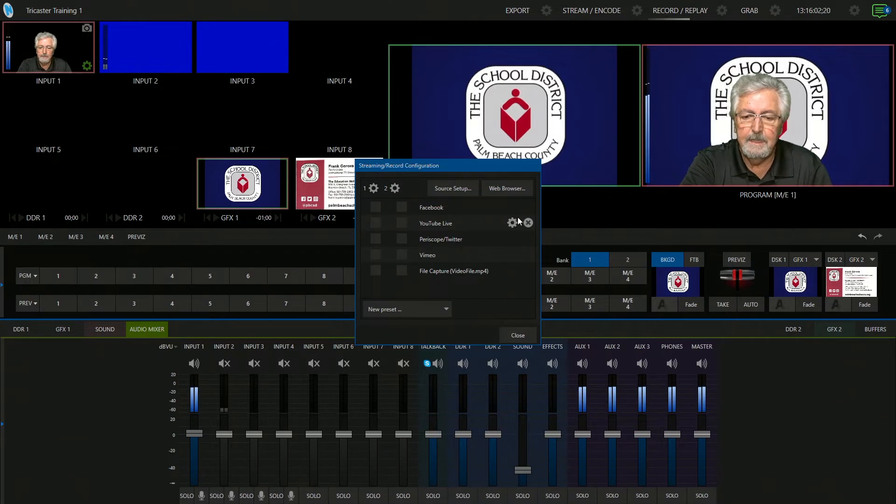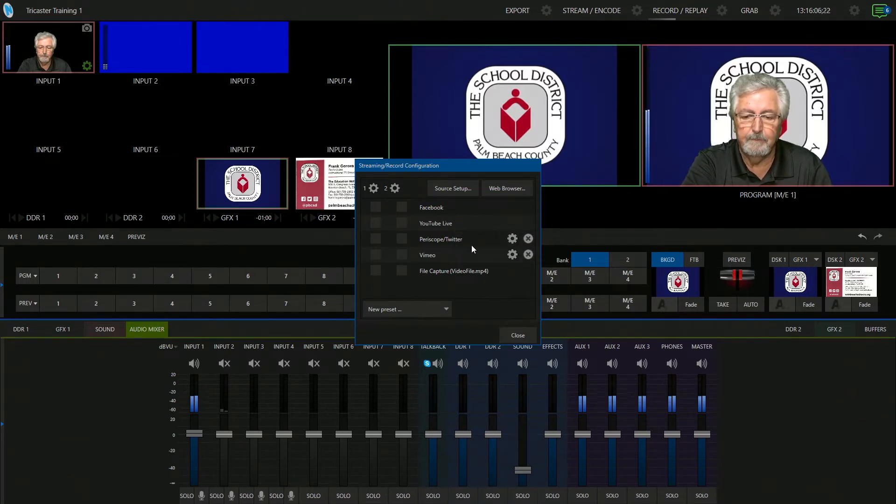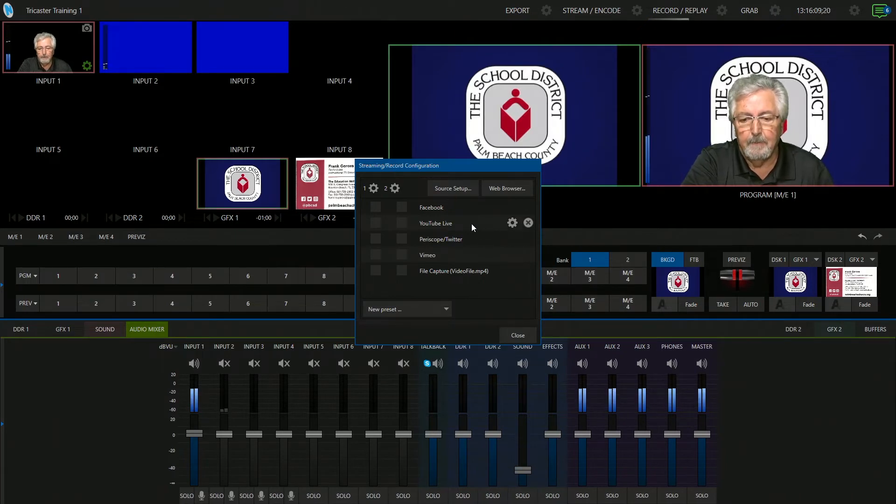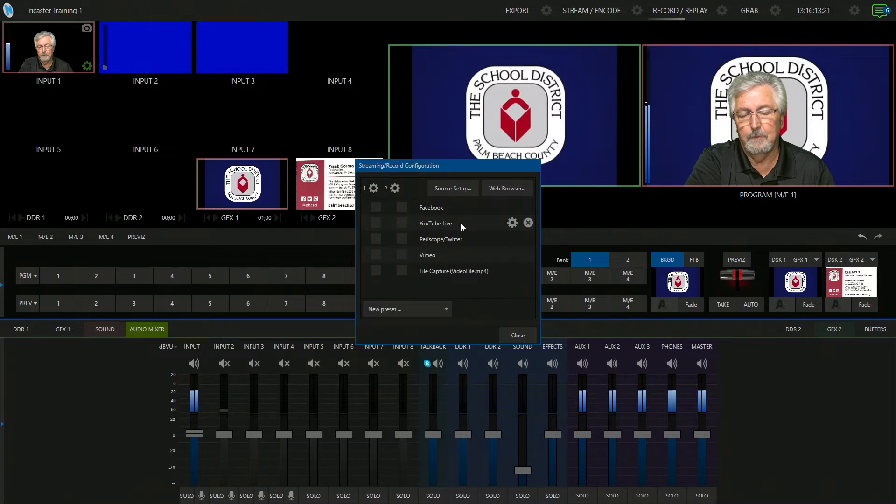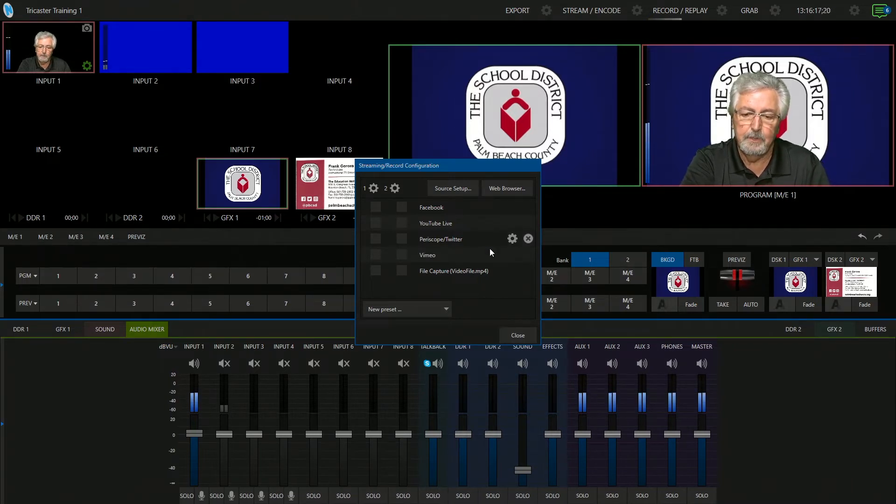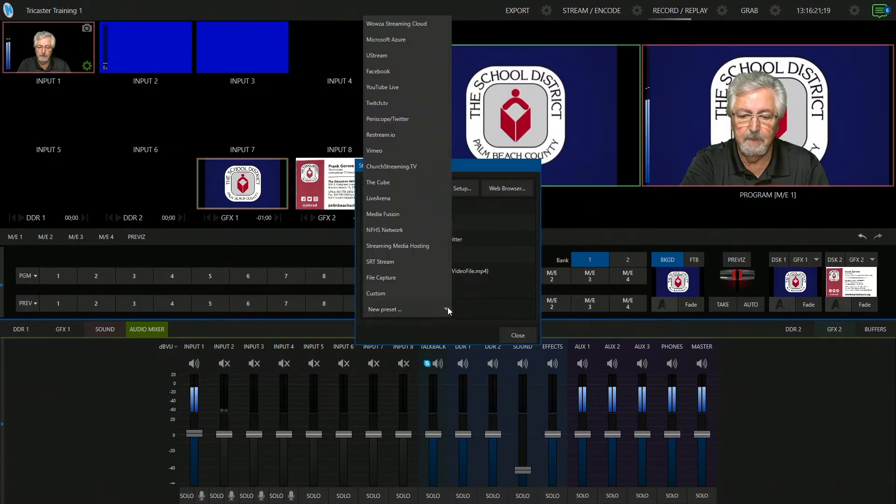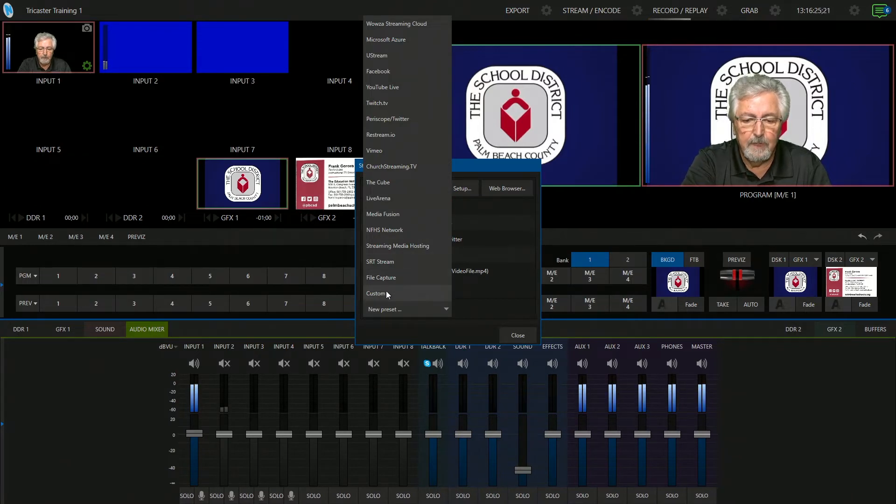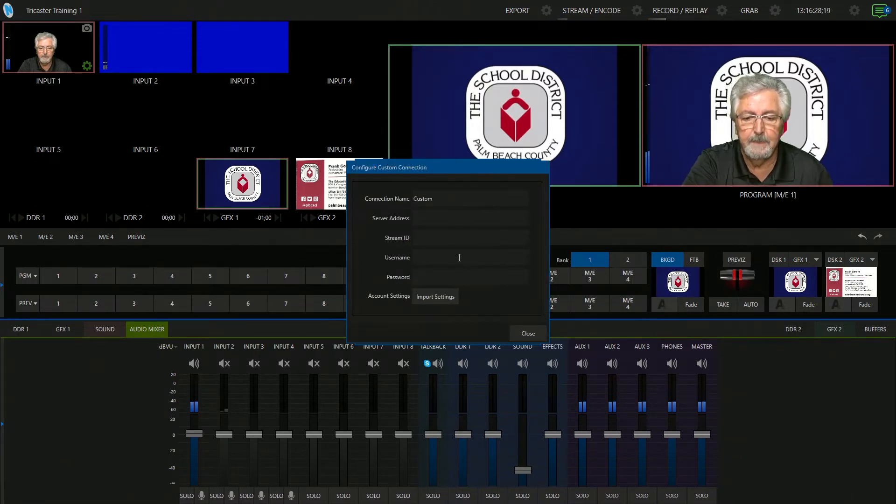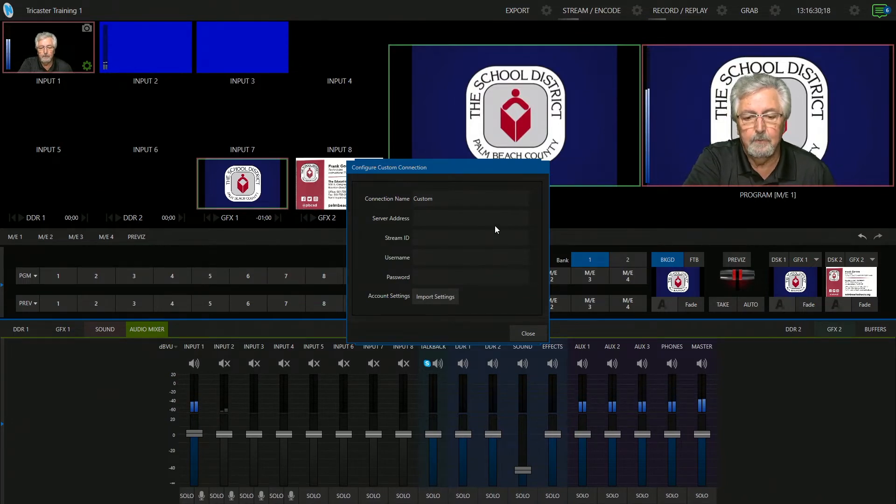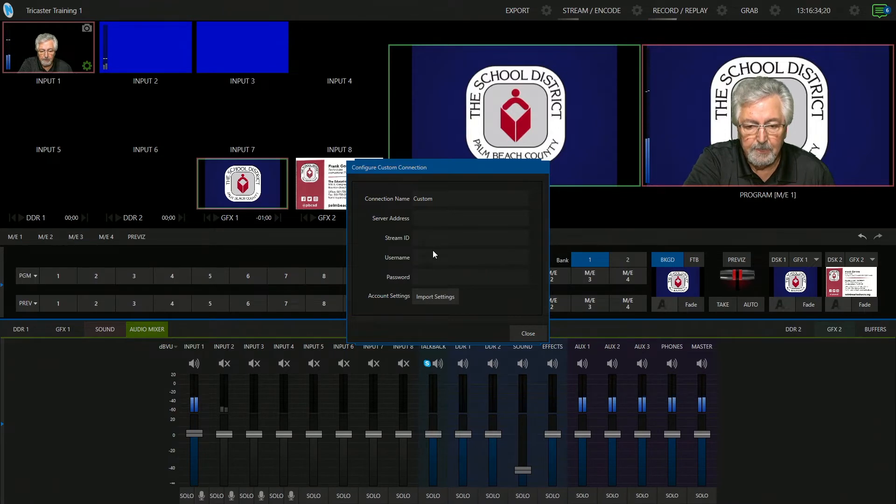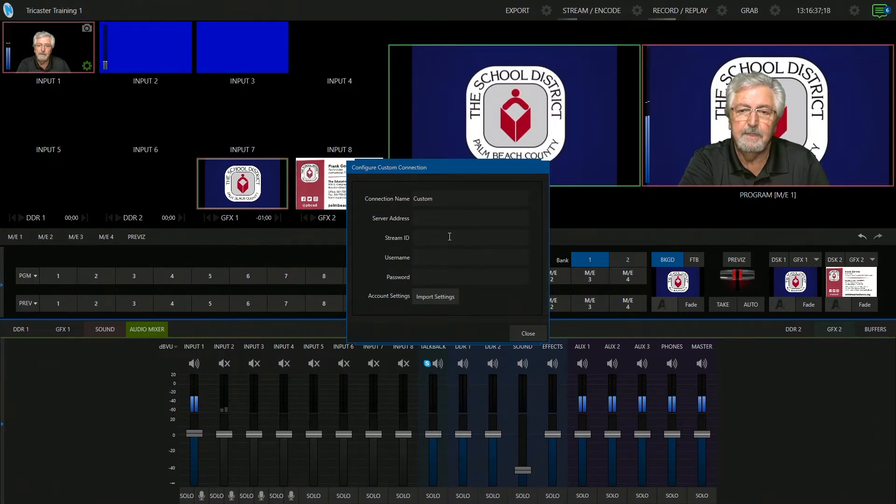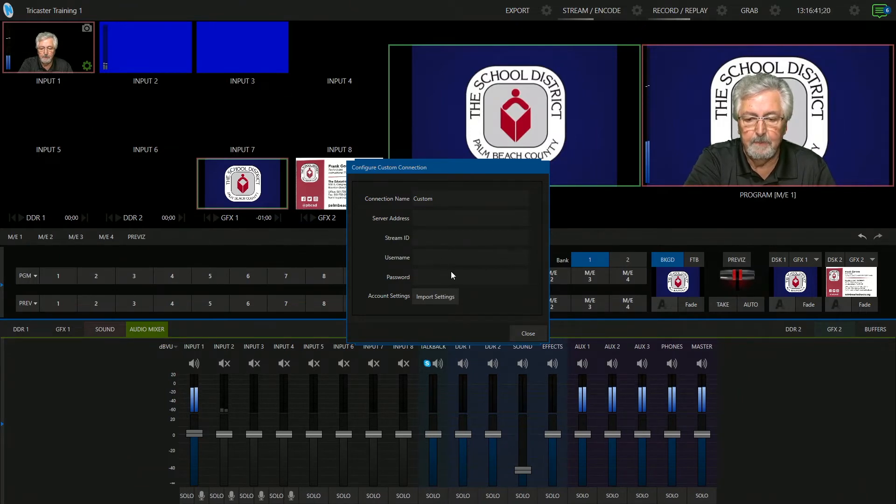Now you will see things like Facebook, YouTube, Twitch, Vimeo, places like that. There is a way to go to YouTube live where it takes a little bit more setup. I would recommend that we try a different way. So what you're going to do is go to where it's called new preset, you're going to click on that. You're going to scroll down all the way where it says custom. I'm going to click on custom. Now here is where you're going to get some information from your YouTube page and just cut and paste it right in here. The stream ID, the server address, username and password.